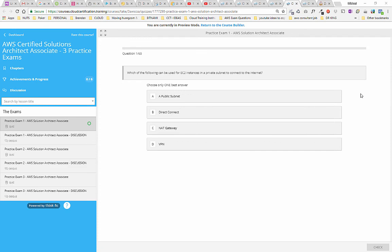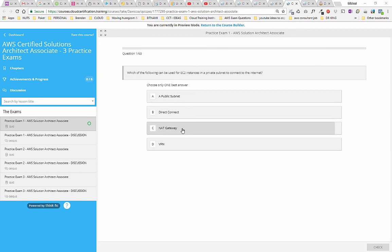This is question number one of 60. It says: 'Which of the following can be used for EC2 instances in a private subnet to connect to the internet?' I know that's a NAT gateway, so we'll get this one right. Let's check it.